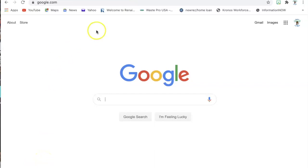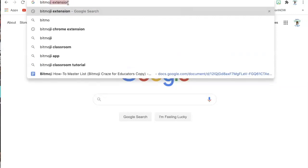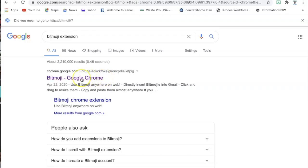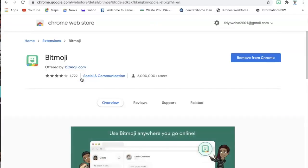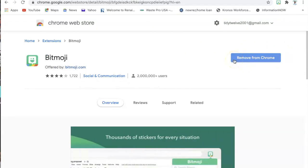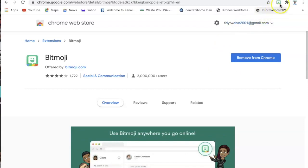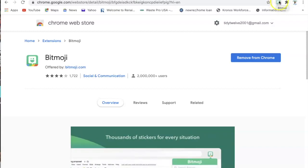Now I'm going to show you how to download your Bitmoji extension on your computer. To download it you're going to go to Google and search 'Bitmoji extension' — it's going to be the very first one that pops up. I'm using Google Chrome so mine says Bitmoji Google Chrome. Your Chrome Web Store is going to open up and right here where mine says 'remove from Chrome' it's saying that because I've already added it. In your case you would click that and just add the extension to your computer.